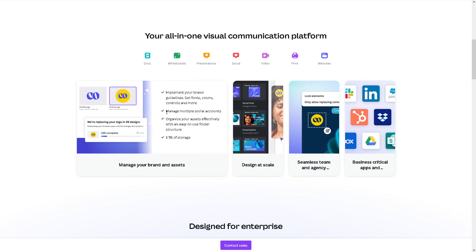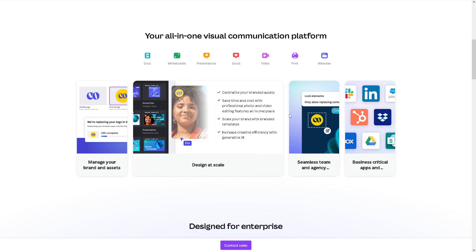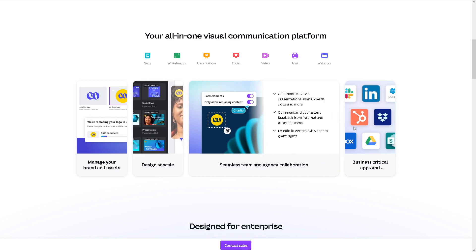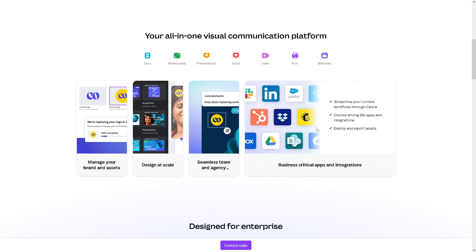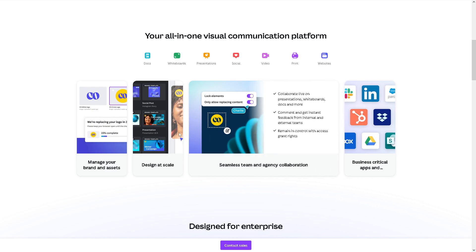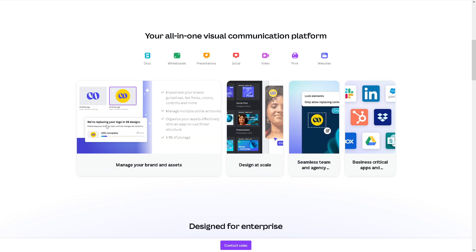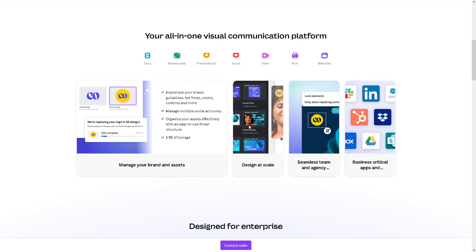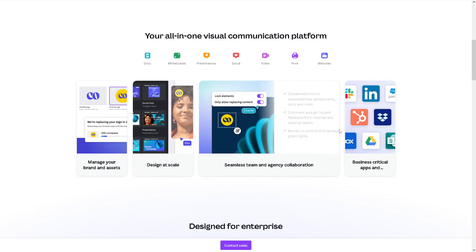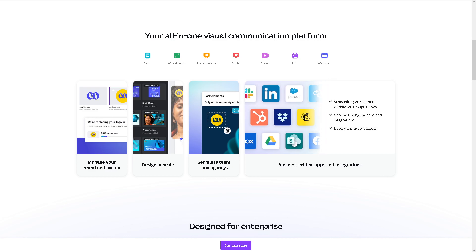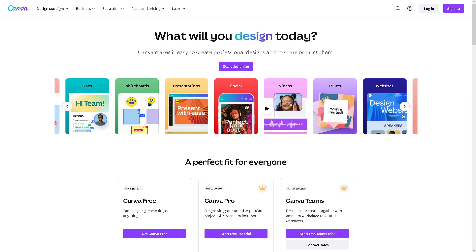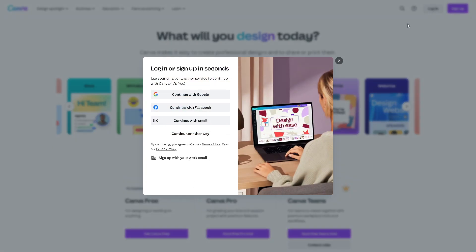Welcome back to our channel. In today's video, we are going to show you how to put two pictures side by side with Canva. Let's begin. The first thing you need to do is to log in using your credentials. You can simply continue using your Google or Facebook account, or even use your email and follow the on-screen instructions.